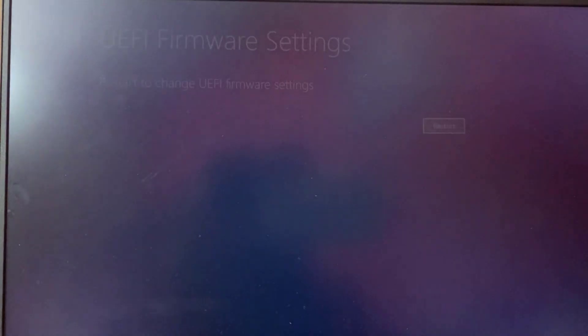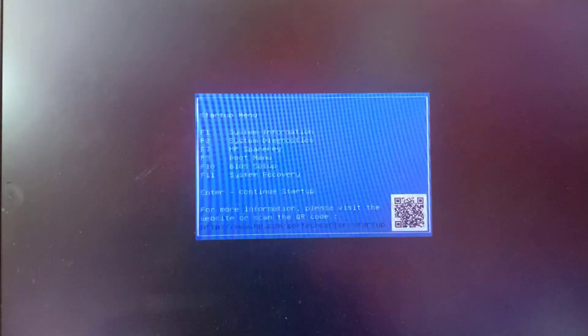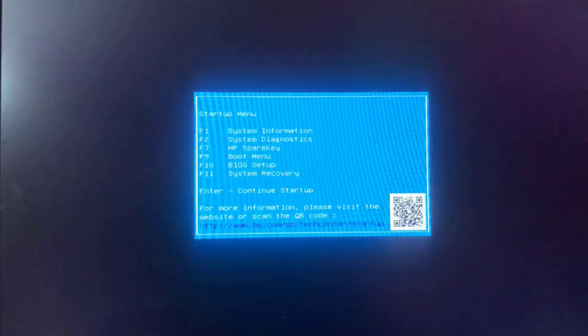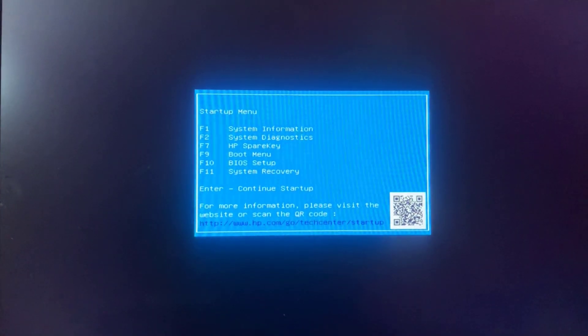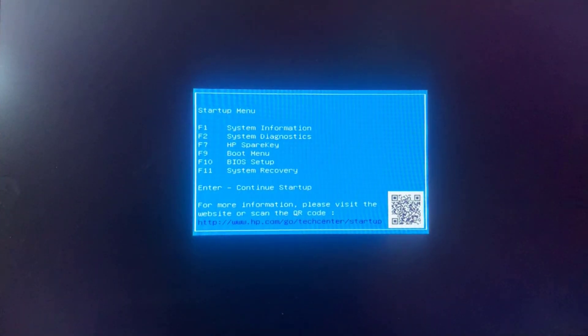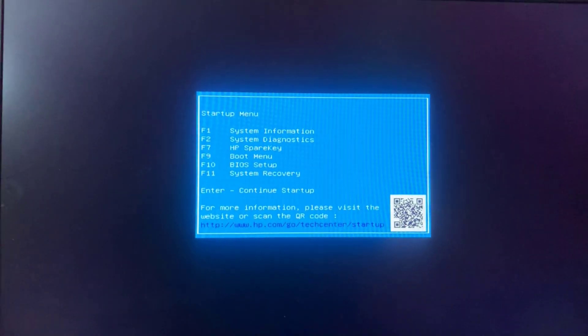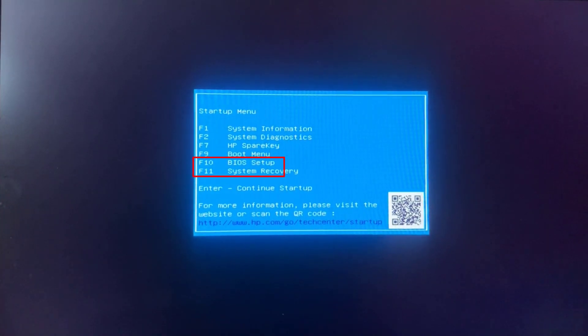Now again click on the restart option. Now it is showing me various F1 to F11 keys, so I'll choose the F10 key to enter into the BIOS menu of my PC.